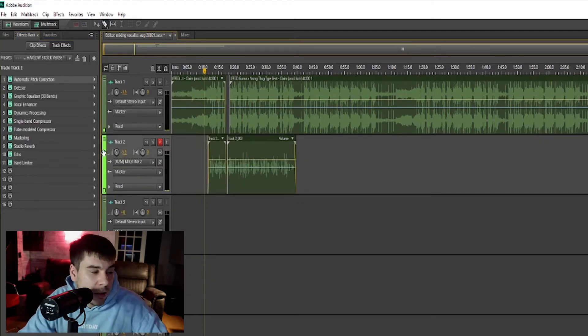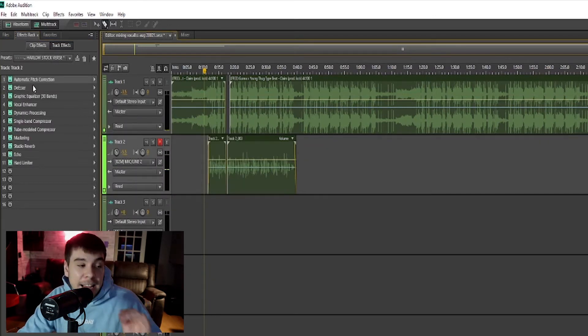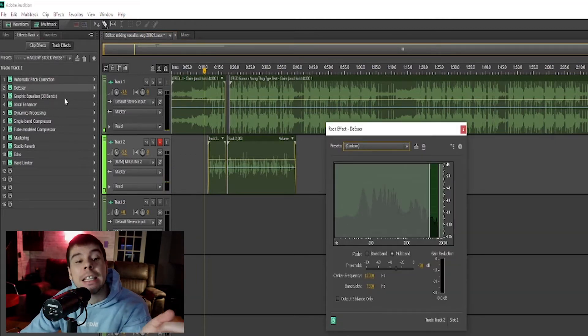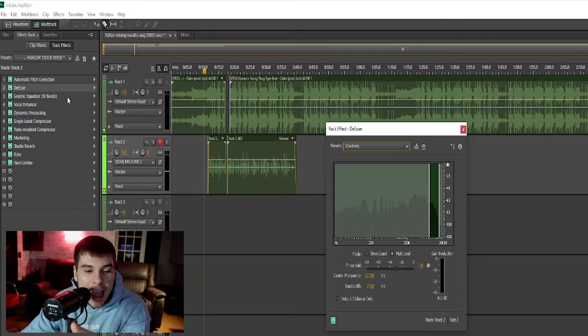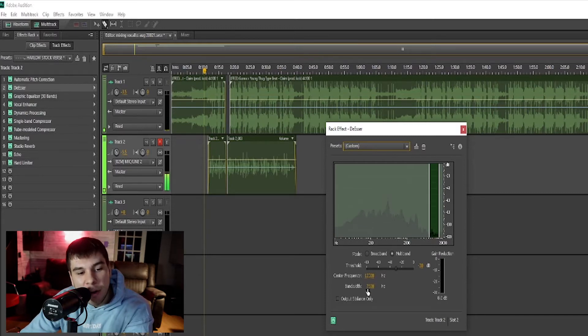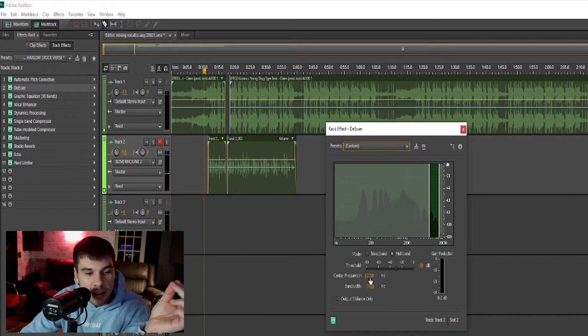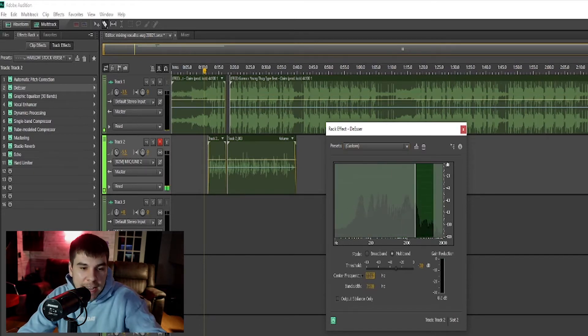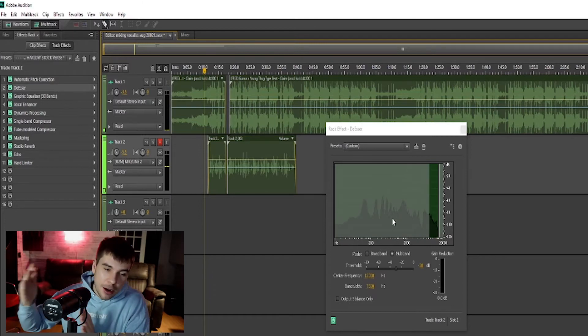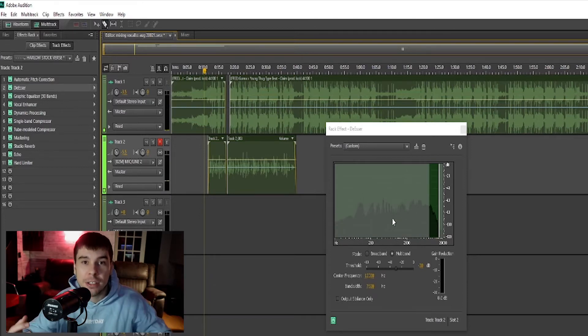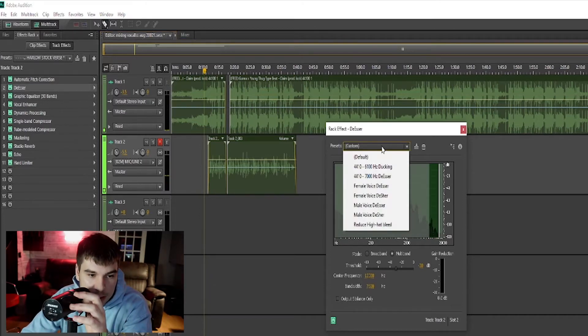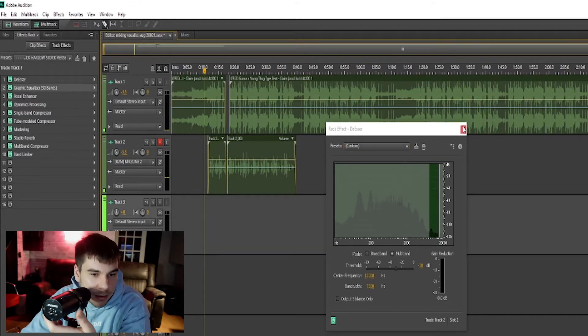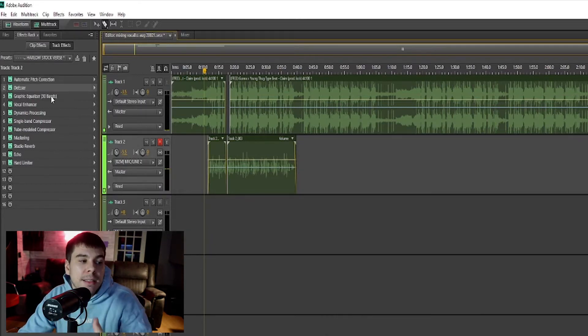My next effect is a de-esser. It's de-essing your vocals, taking away those harsh S's, and it's attacking the 7,500 to 12,000 hertz area. If you move these, it will change the area that it's attacking. The higher hertz are where most of your harsher sounds are. You have different settings in here if you want to use them, but this is where I have mine at right now.